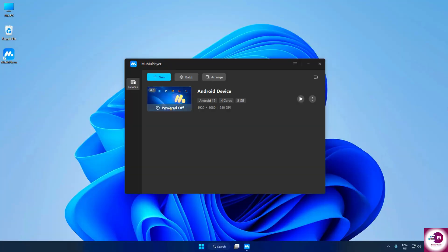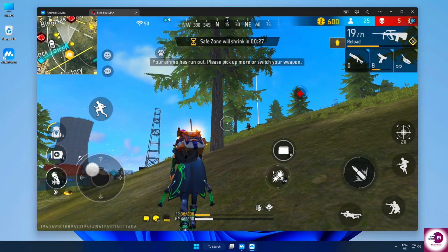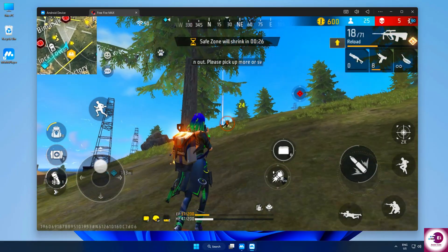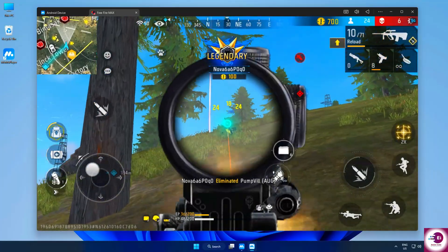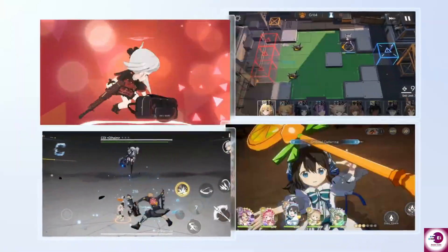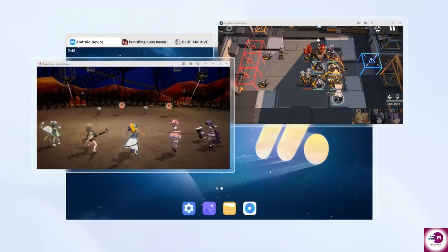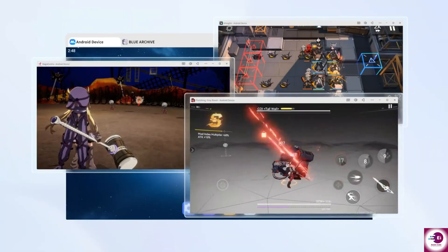Another great feature is the multi-instance support, which allows you to run multiple games or apps at the same time. Imagine playing your favorite battle royale while also running another strategy game in the background. Moomoo Player makes that possible without slowing down your PC.